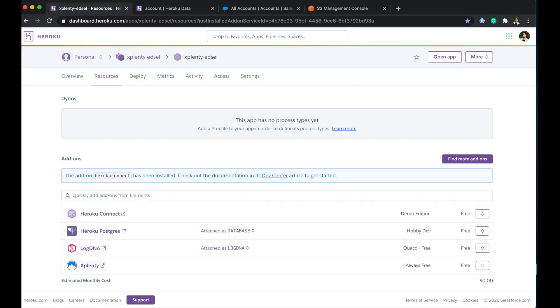So here again I have my app set up with Heroku Connect provisioned alongside Heroku Postgres and this is connected to my Salesforce org and has been set up to sync a few select objects down to Postgres that I may want to bring external data into or take data that's come from Salesforce and send that out to an external database or data warehouse or even a flat file via xPlenty.